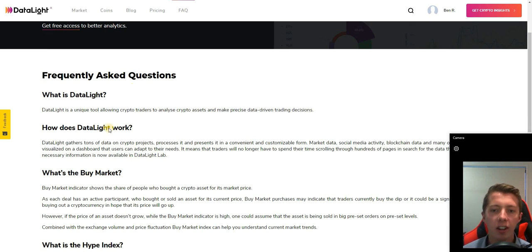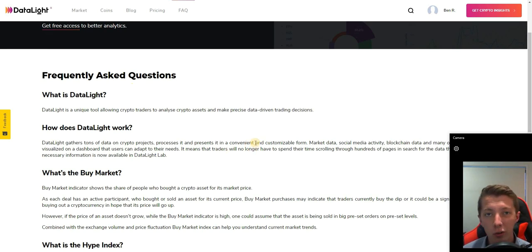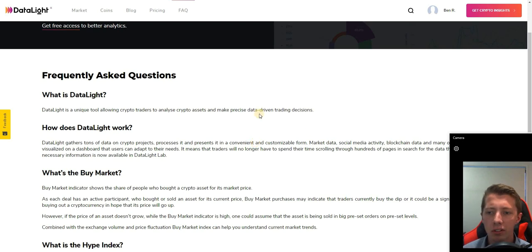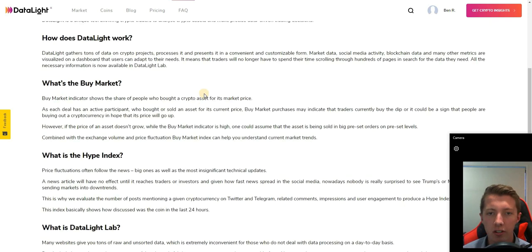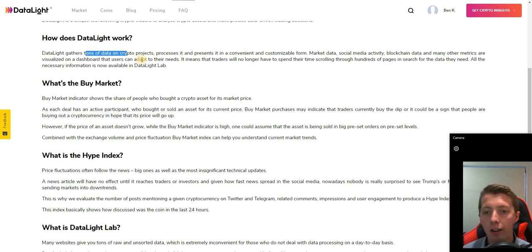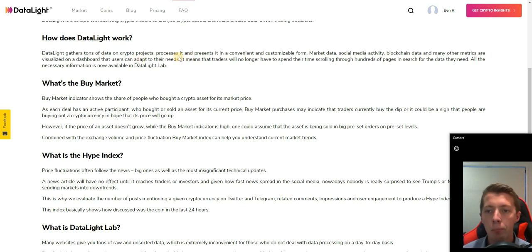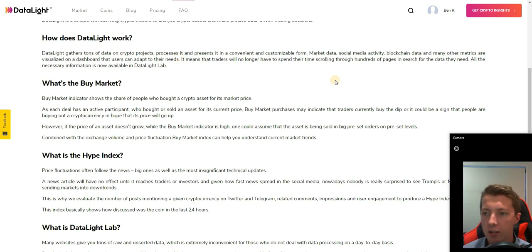What is Datalight? It's a unique tool allowing crypto traders to analyze various crypto assets and make precise data-driven decisions. Datalight works by gathering tons of different data from various crypto projects, processing it and presenting it in a convenient and customizable form.